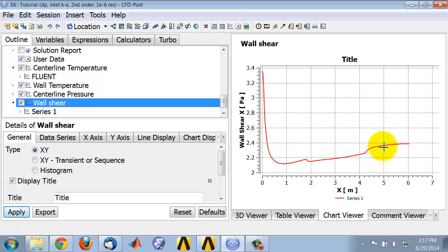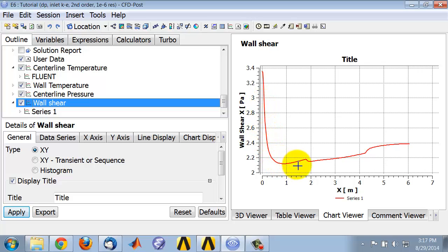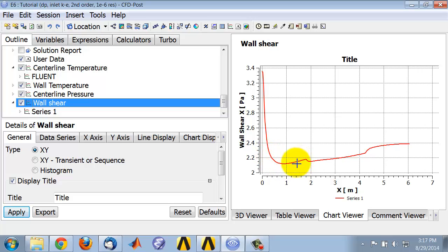And then in the mixing section, it flattens out, which also I expect. Now, in the flow development section, I expect it to flatten out to a fully developed value. And so here what we are seeing is you actually get a dip and then you have this increase.